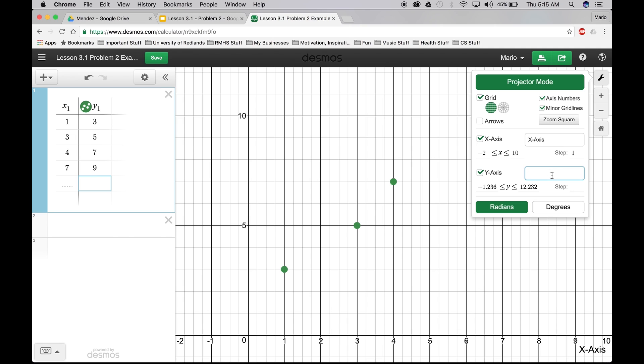Step 1. And then we're going to go to y-axis right here. And label that one the same thing. Y-axis. And see, it's going to start coming up right here.